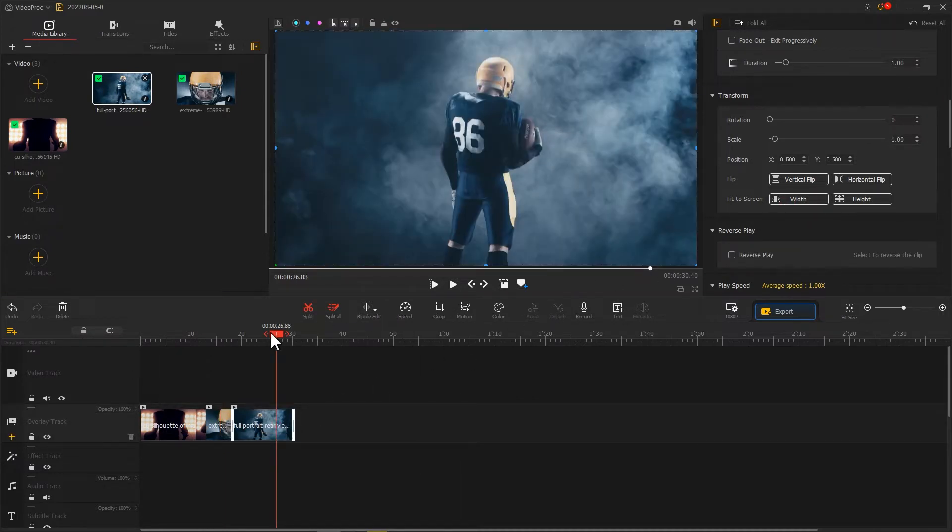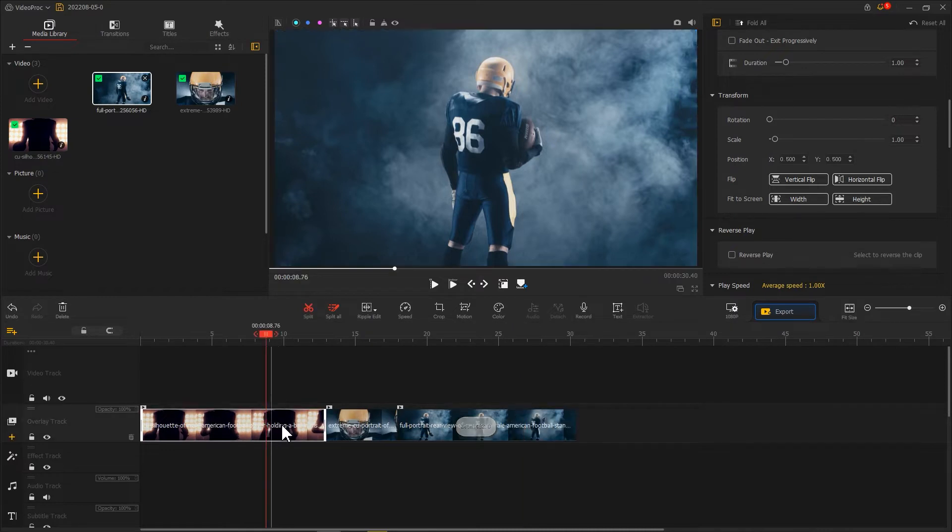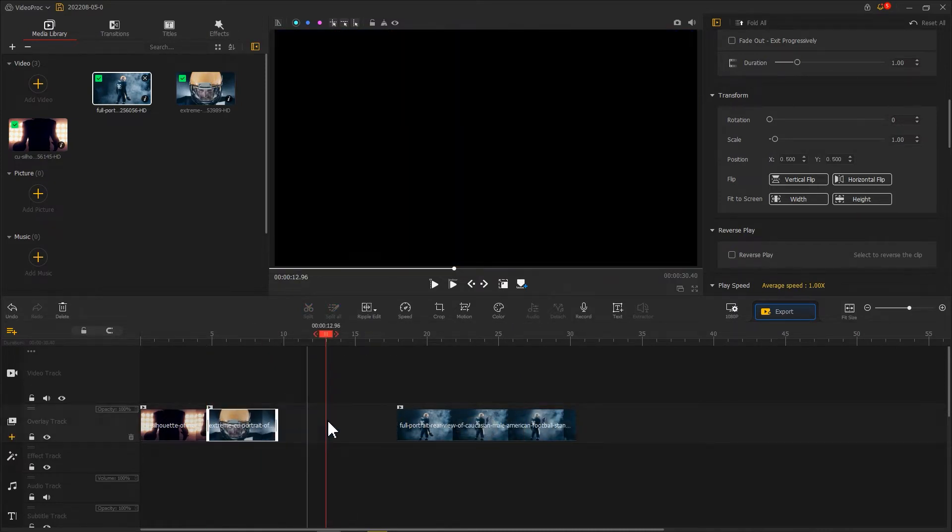Based on our need, we can use the ripple edit tool to trim each clip for getting a proper duration.